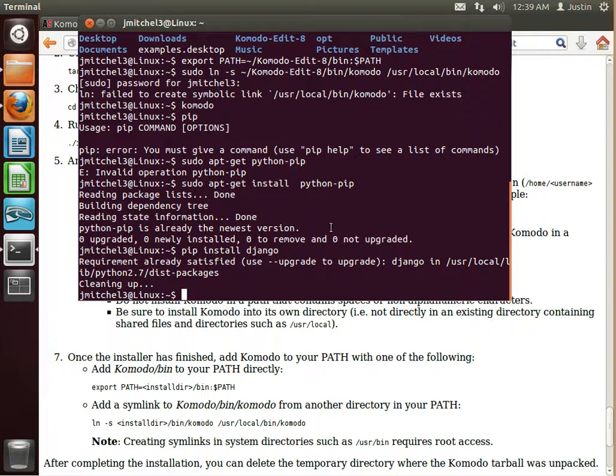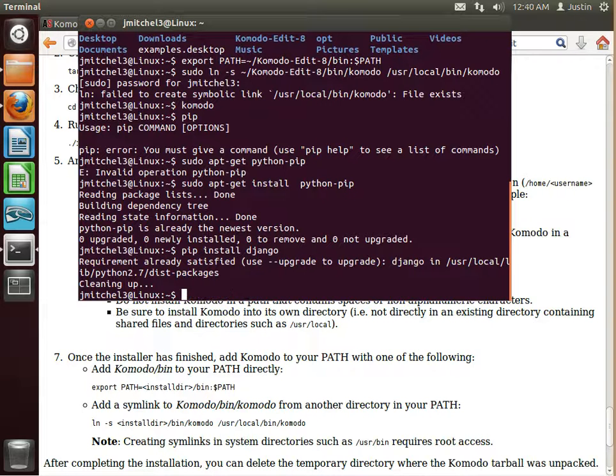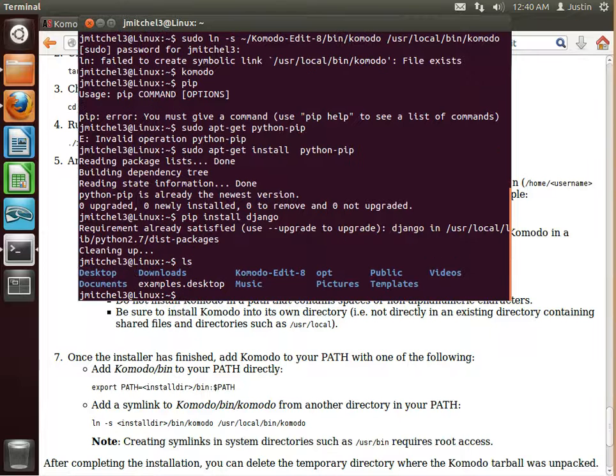So now that you have PIP and Django, Django's pretty much all ready to go for you. So we can do a Django admin.py. Actually, let's change our directory here. First, we'll see where we are. Change our directory into documents.